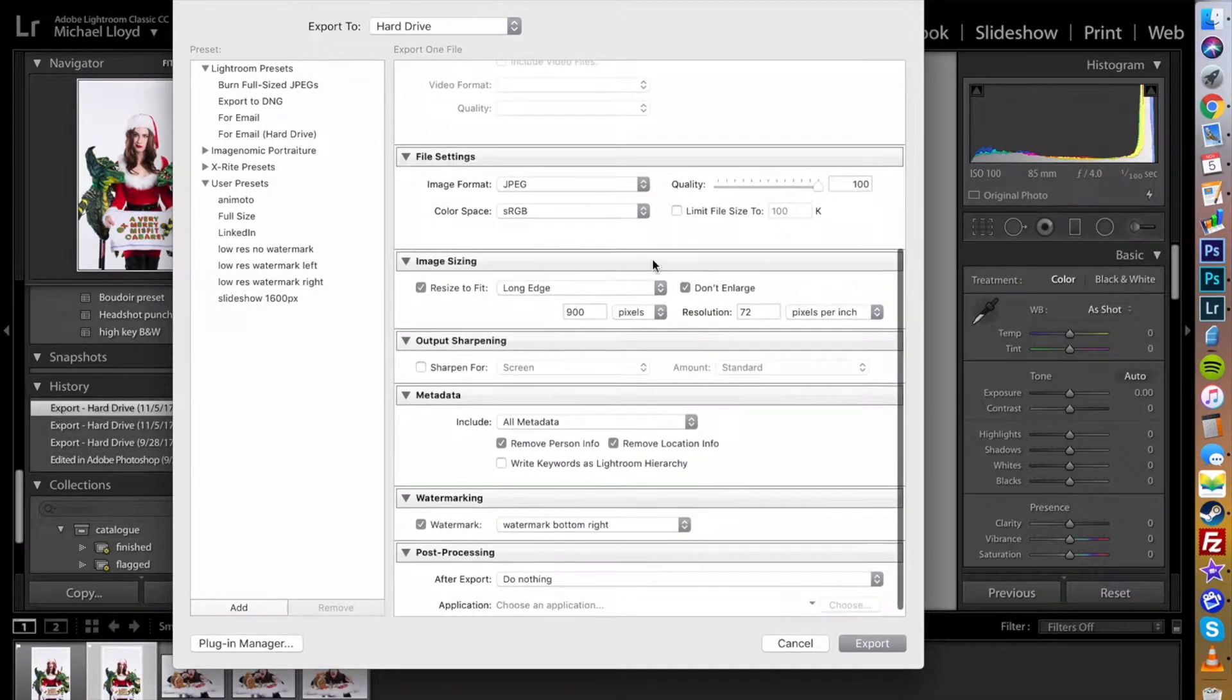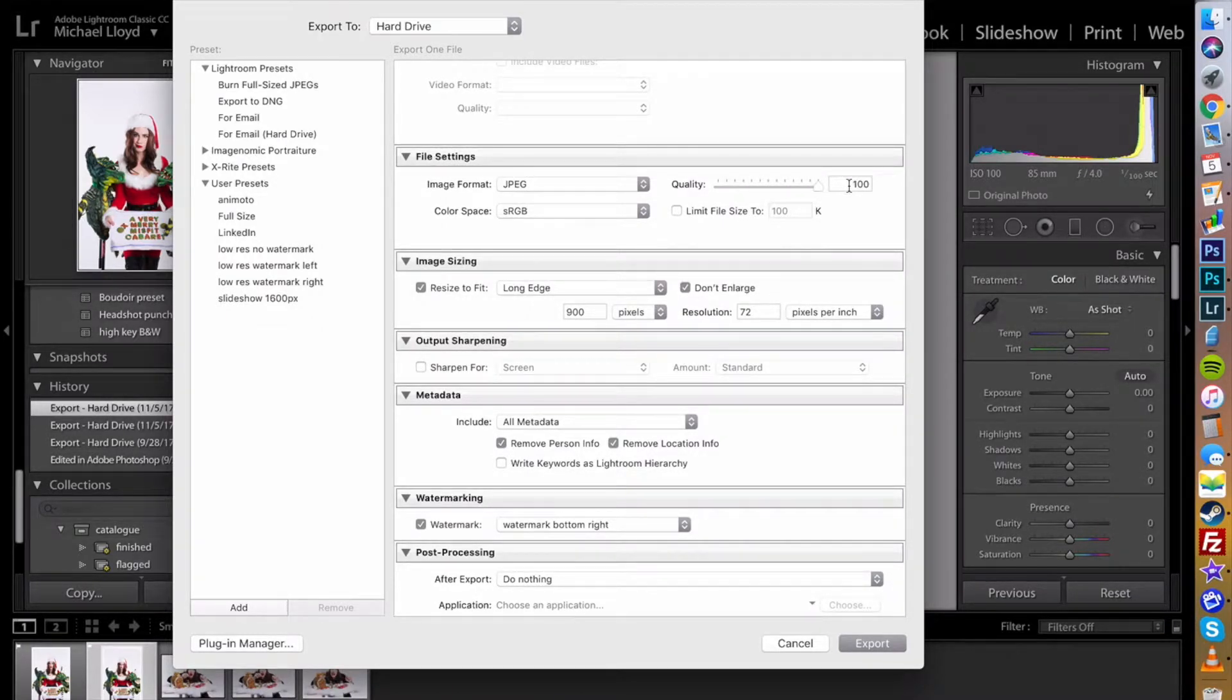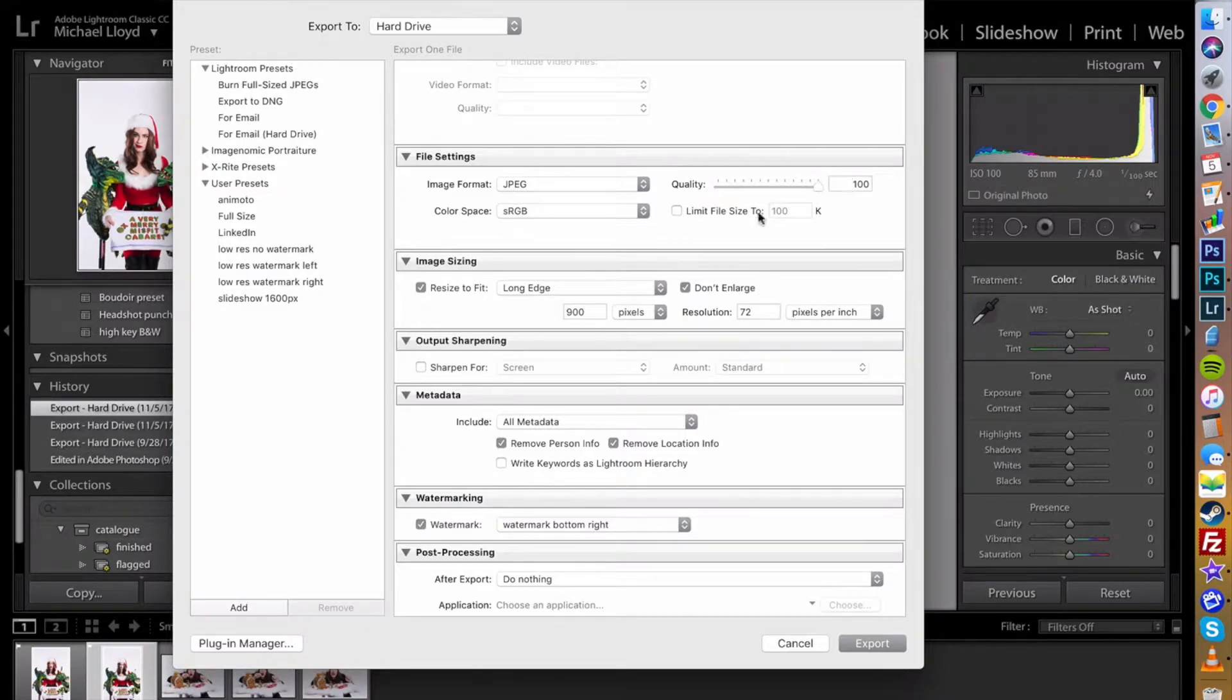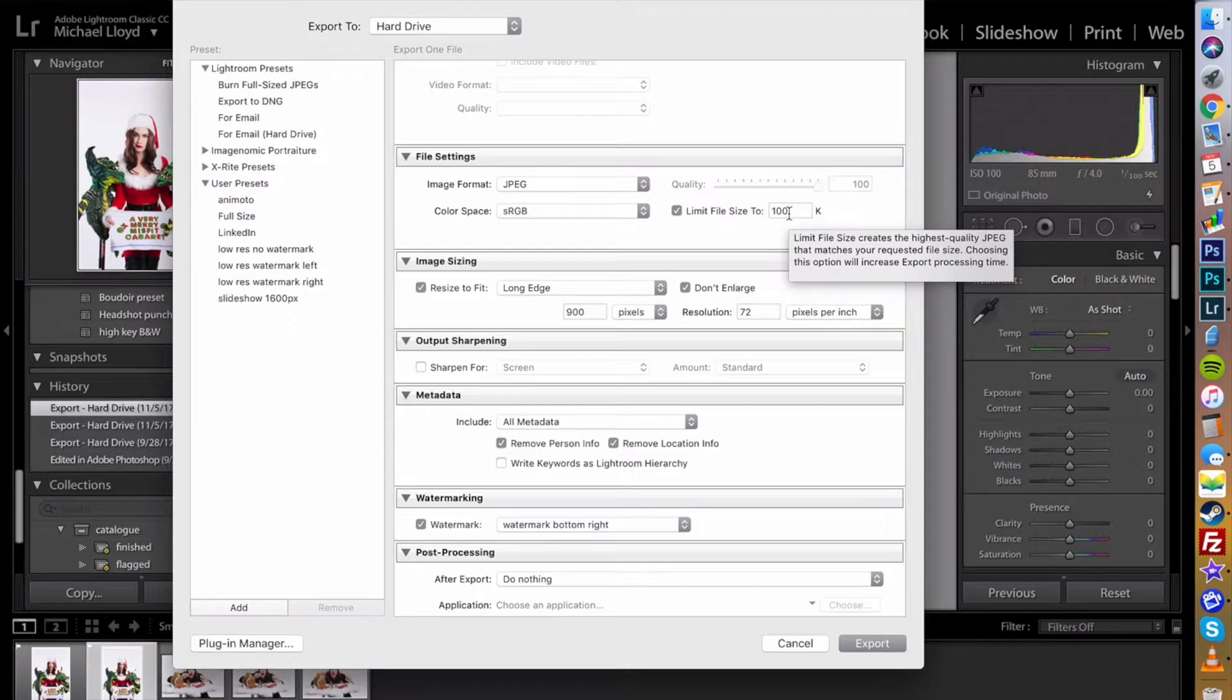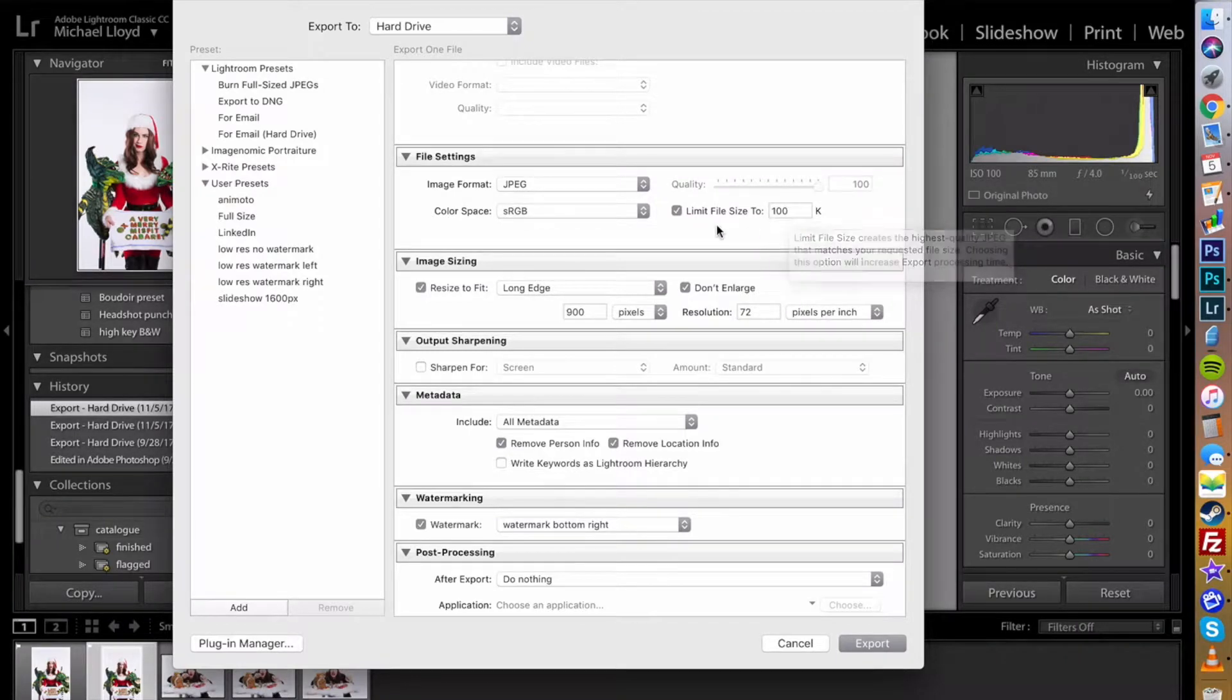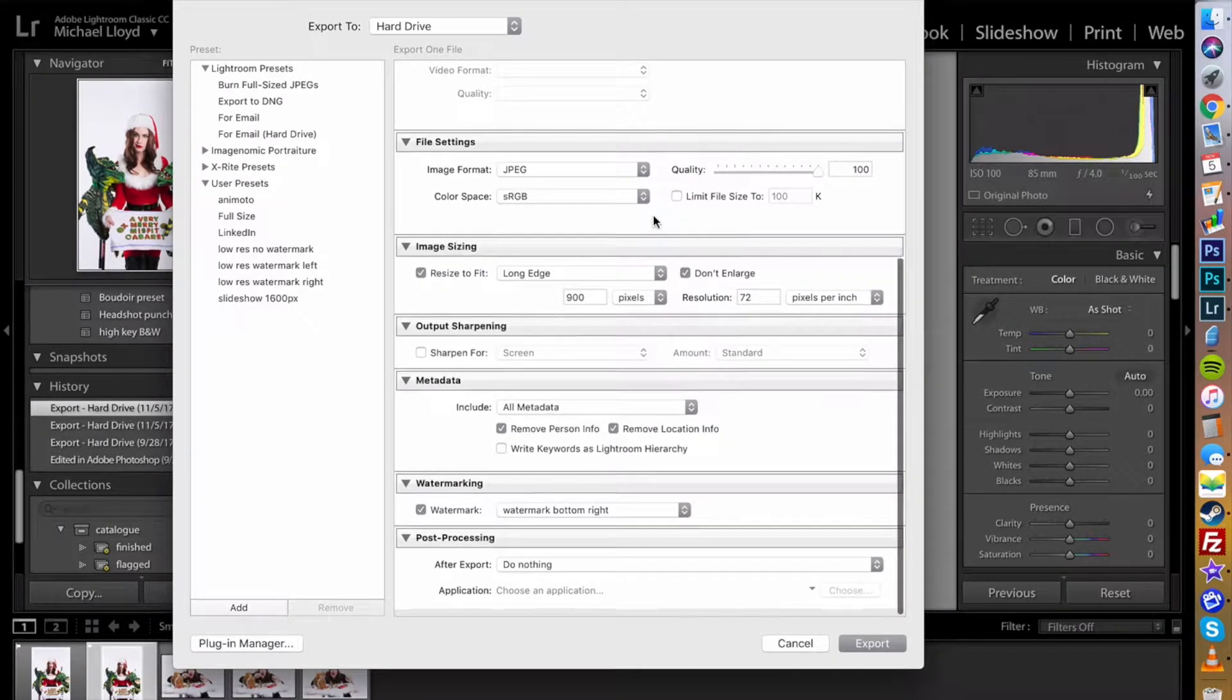We want to keep them as a JPEG. Keep the quality up. You can drop this down to like 80 if you want and you're still going to be totally fine, or you can limit your file size to 200 kilobytes, which is pretty good for online use. I'm not going to worry about that right now.